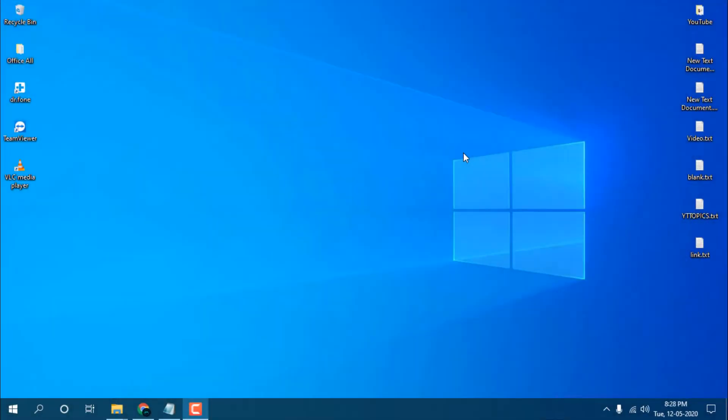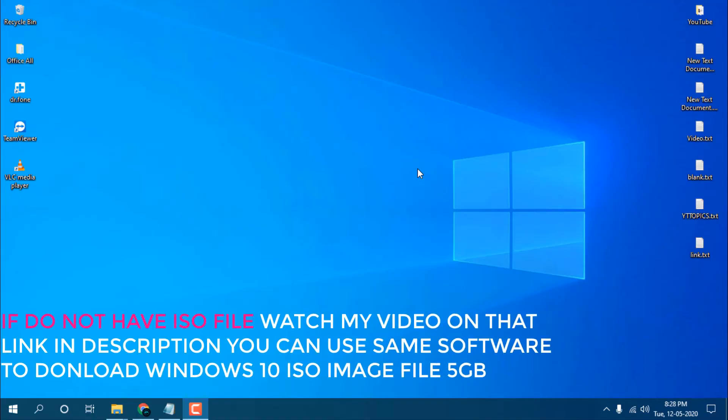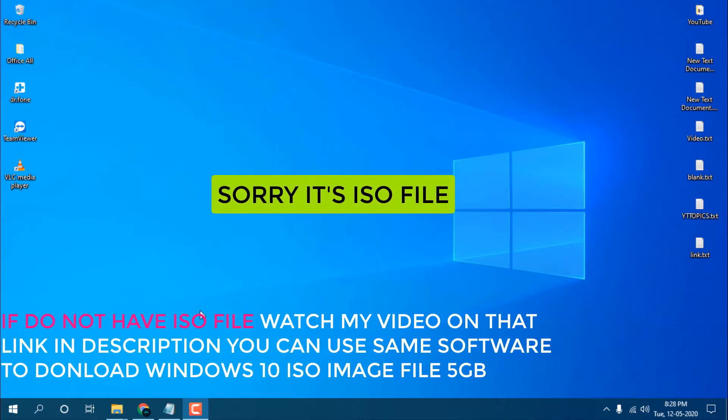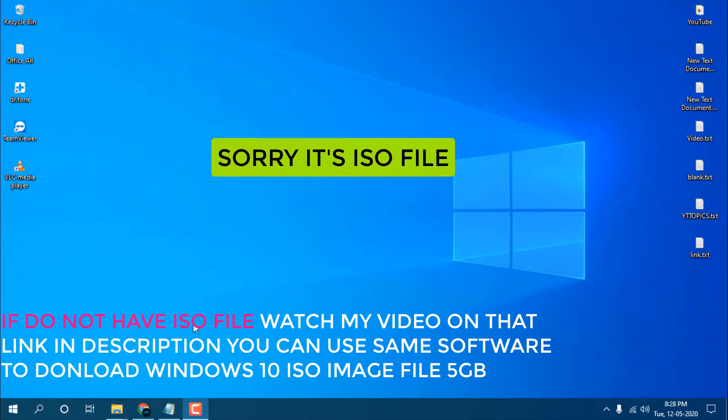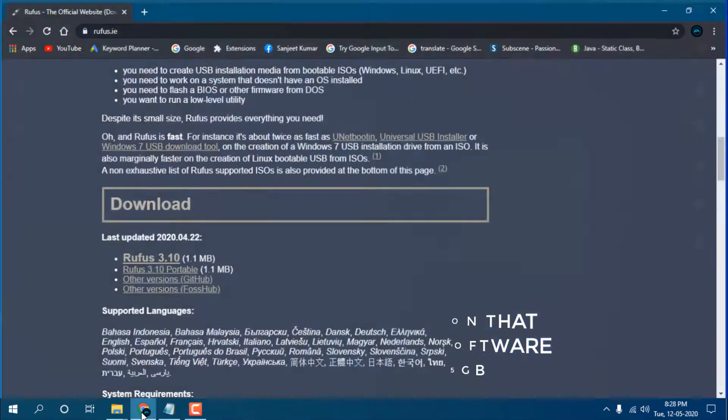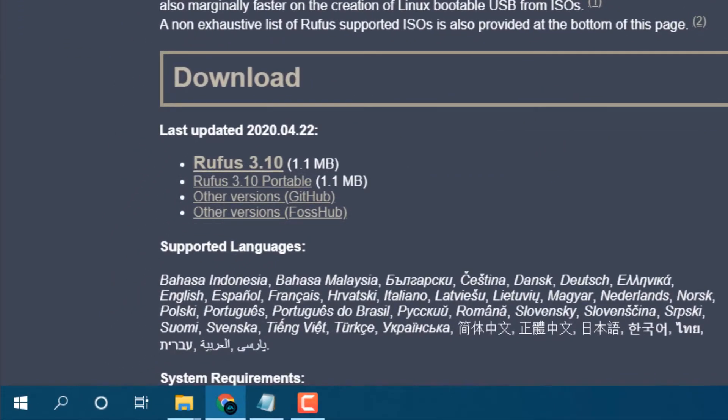Hello guys, this is Sanjit and welcome back to the channel. In this video I will show you how you can create a Windows 10 bootable pen drive using an ISO image file. I will use Rufus software and I will give this link in the description.